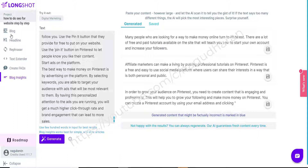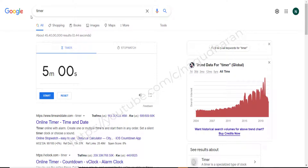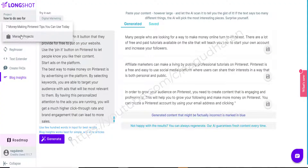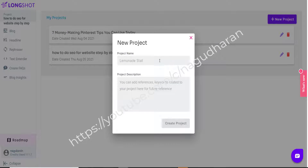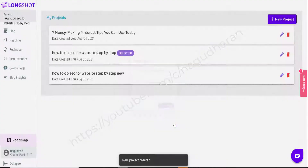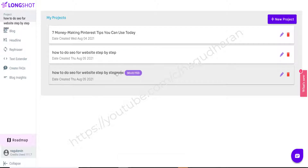Now I am going to start the timer and write a very quick real article with LongShot AI to show you how this feature works and how well we can use it to reduce article writing time. I am in Google and starting the five-minute timer. The timer starts running. First step: I come here, click 'Manage Project,' click 'New Project,' and type the keyword I am choosing.